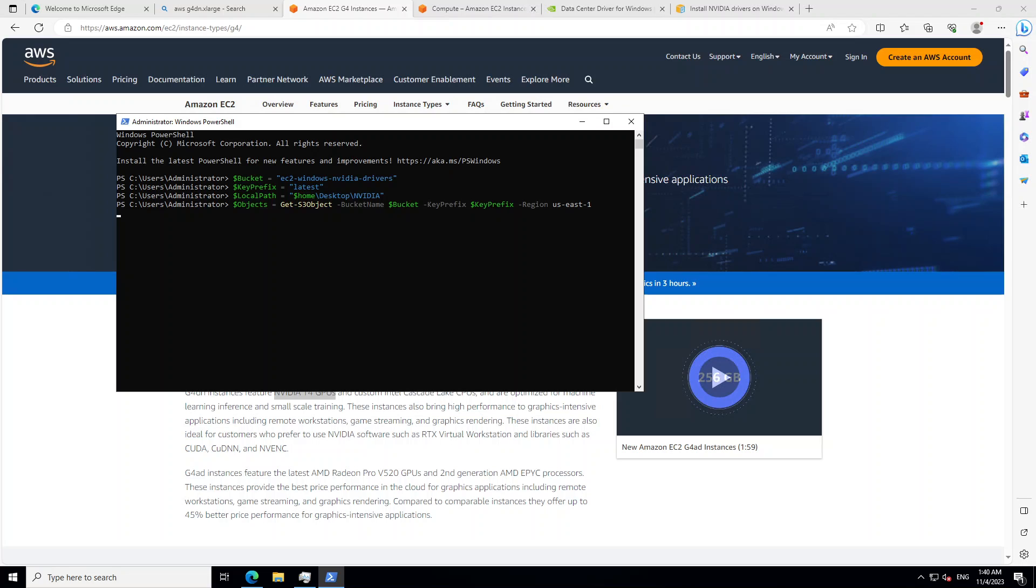So let's wait for it to finish. Takes a bit of time to download. Once the download is finished, it will put it on your desktop on your EC2 instance. And also make sure that this EC2 instance has the instance profile with read-only rights to S3.